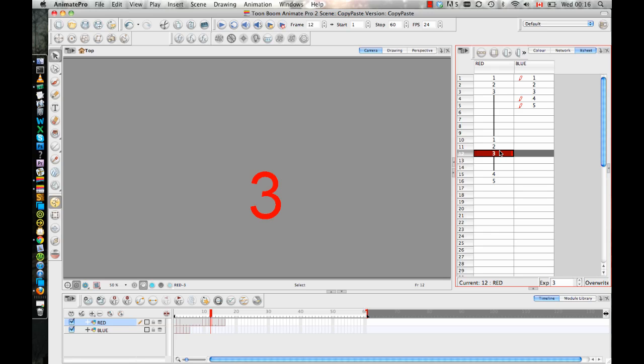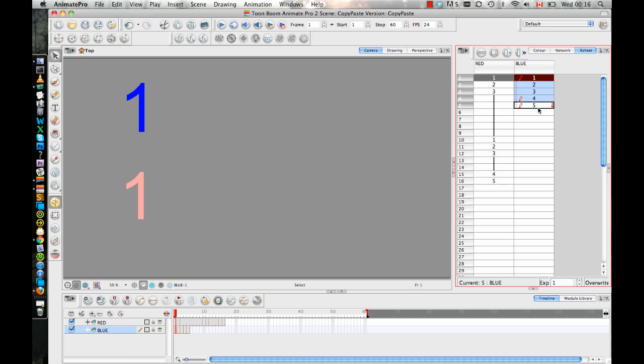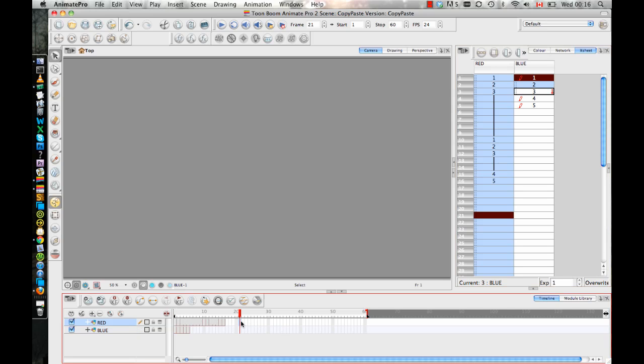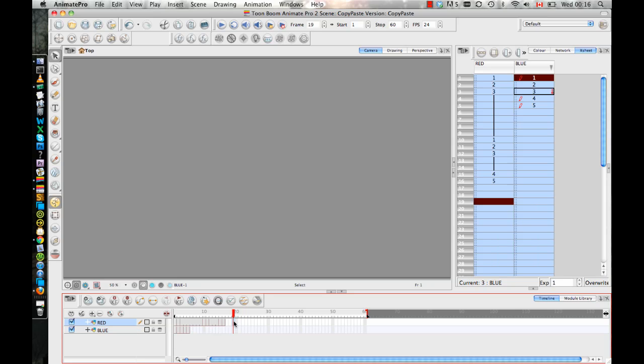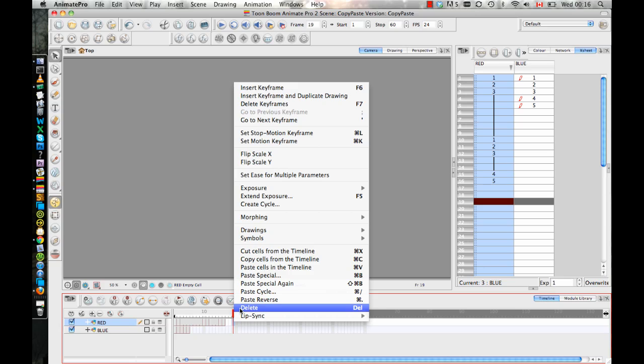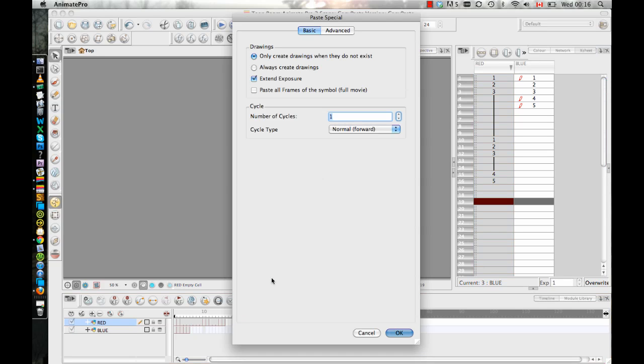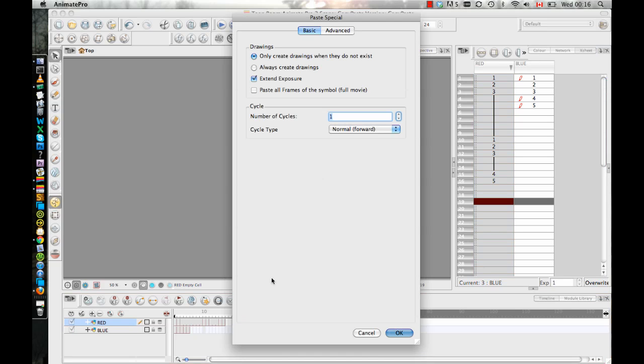So if you want to copy from the blue layer, let's say I'll just go with one, two, and three again. I'll copy there. You can copy either in the timeline or in the X sheet. If you copy those frames and then you go over to the red layer, and I want to paste these as new drawings, then instead of doing a regular paste, what I'll do is I'll do a paste special.